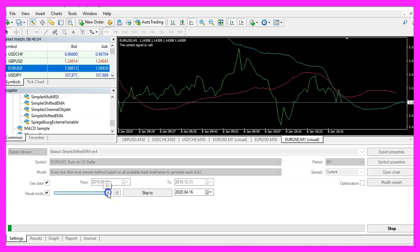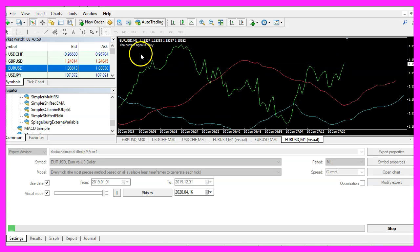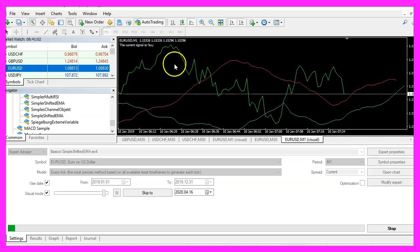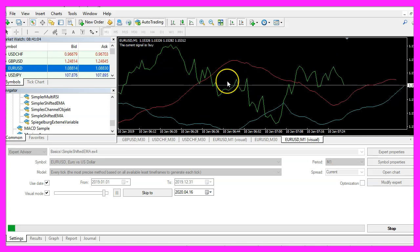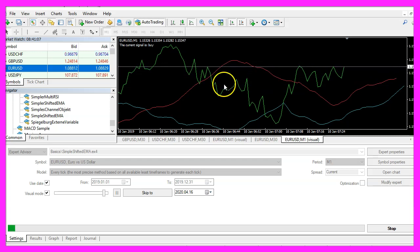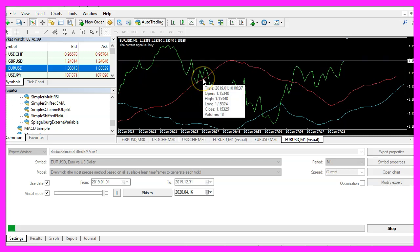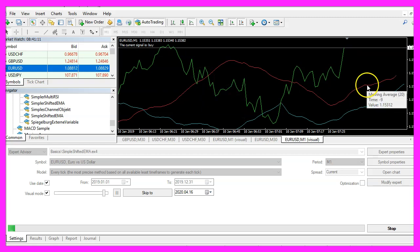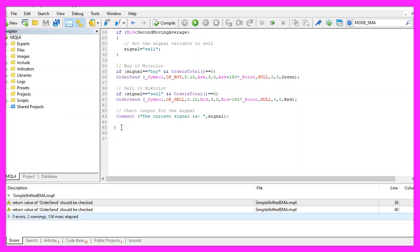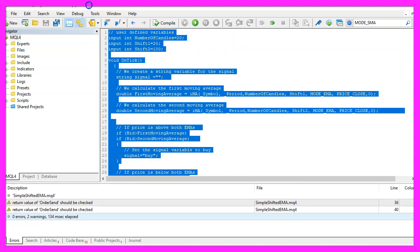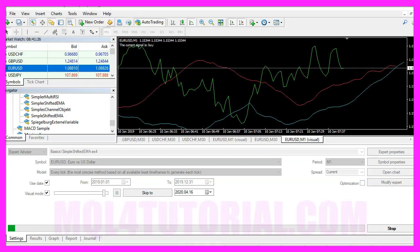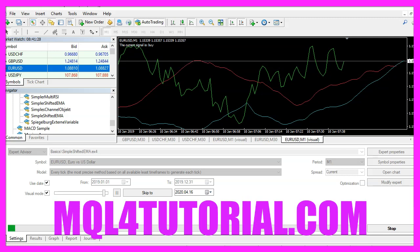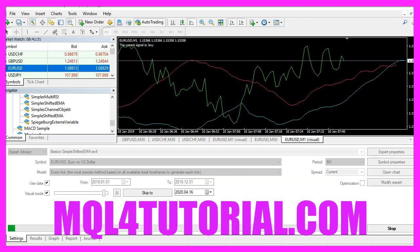Let's forward the whole thing and this also seems to work and in this little video you have learned how to create an expert advisor that is able to calculate two exponential moving averages that are shifted into the future and you have coded it yourself with a few lines of MQL4 code.